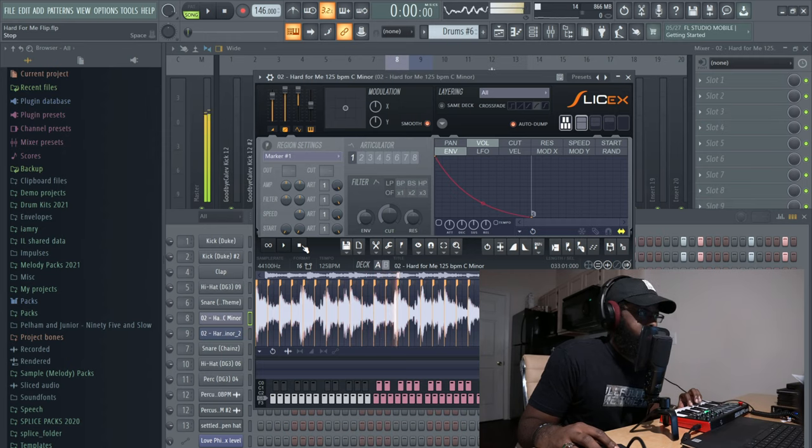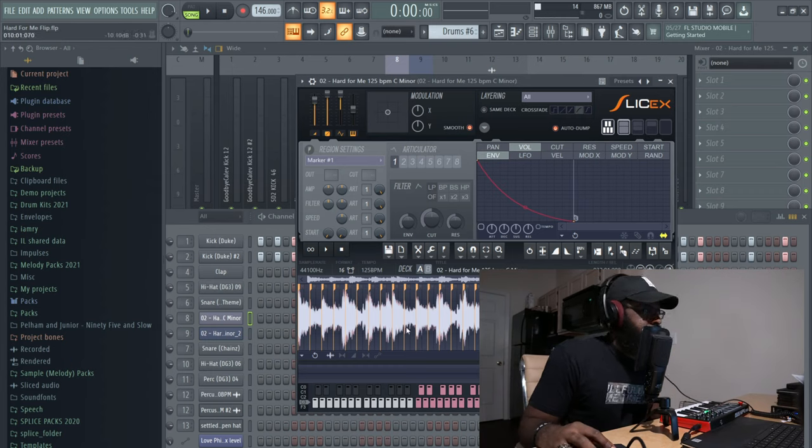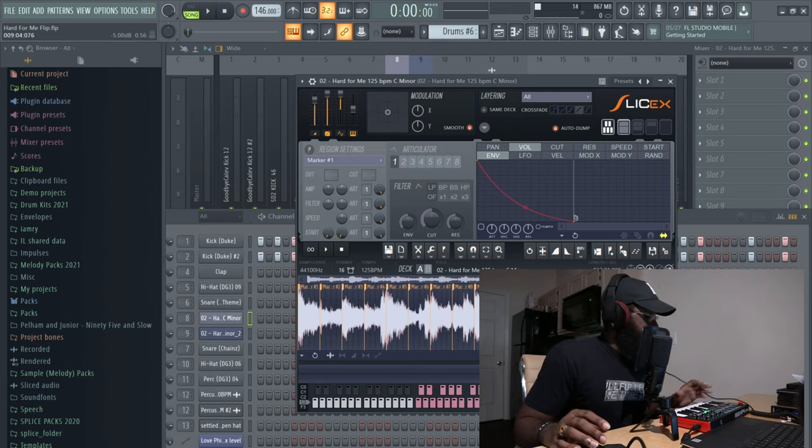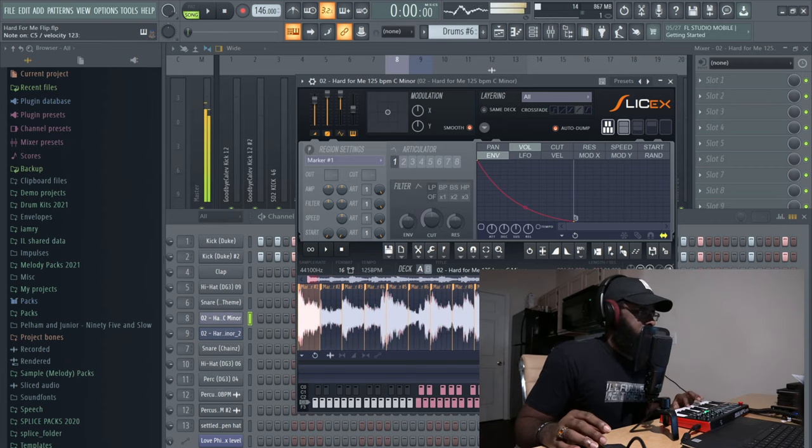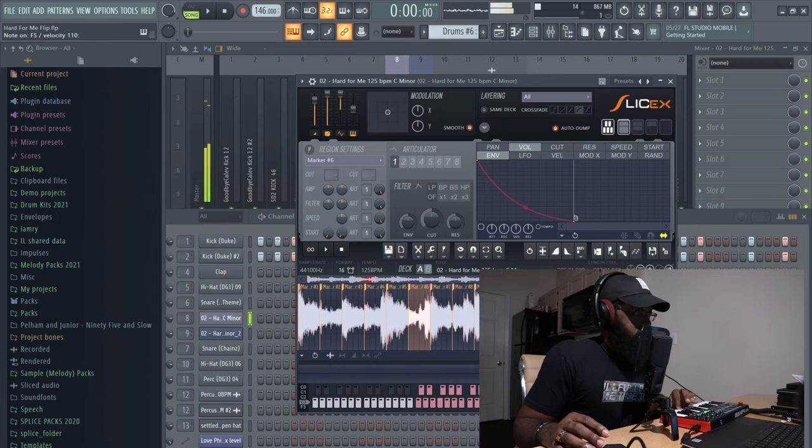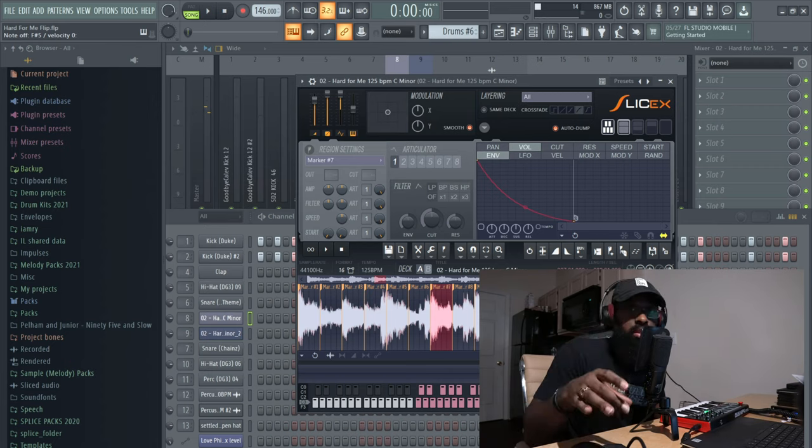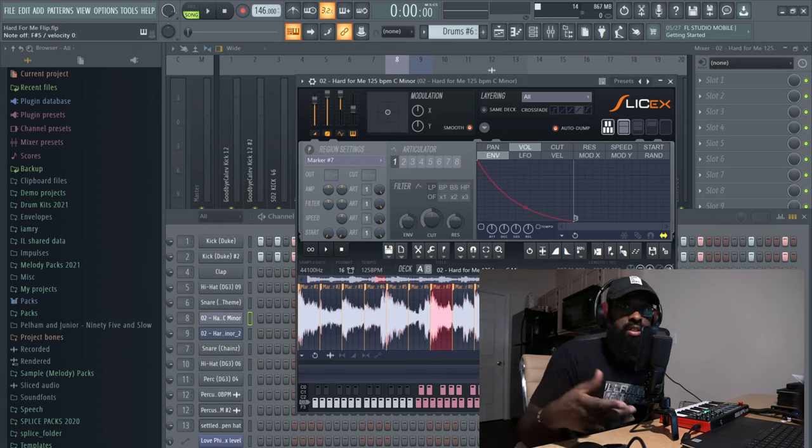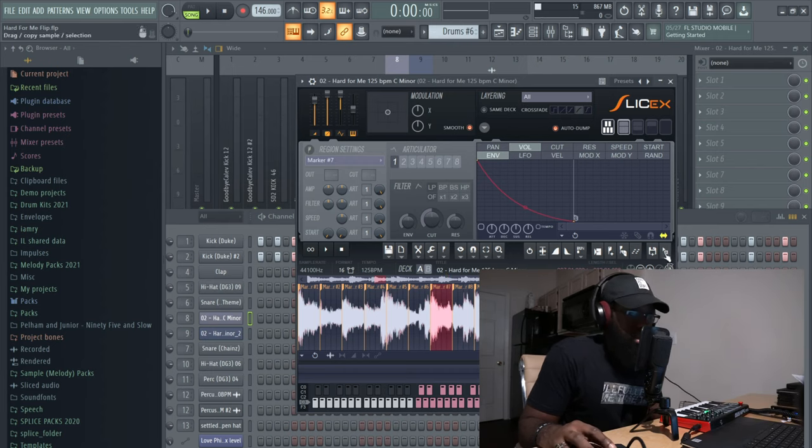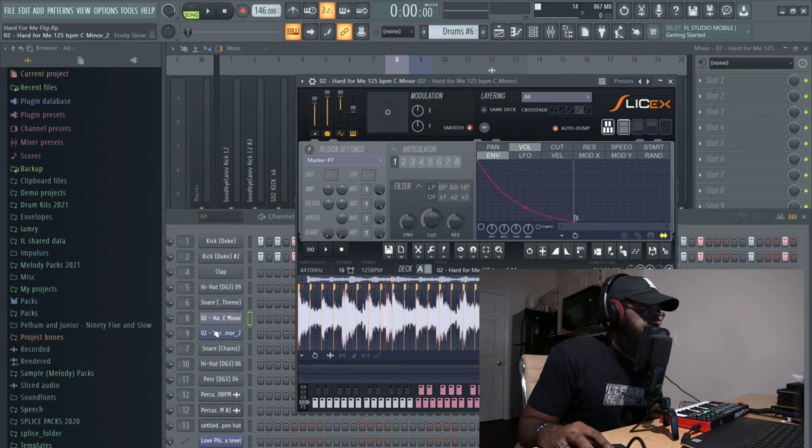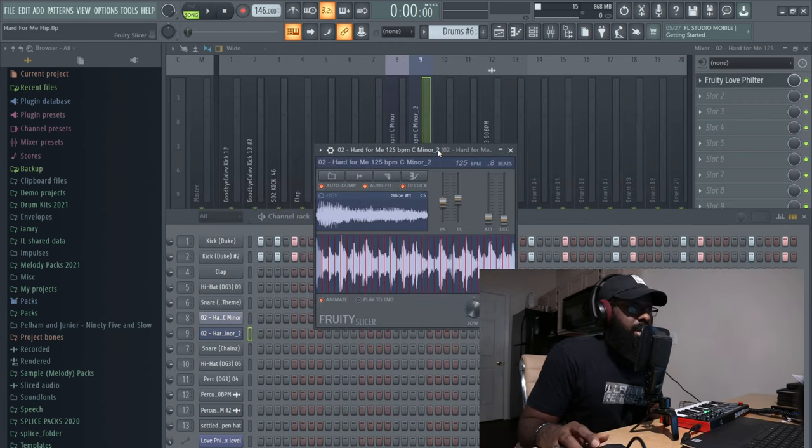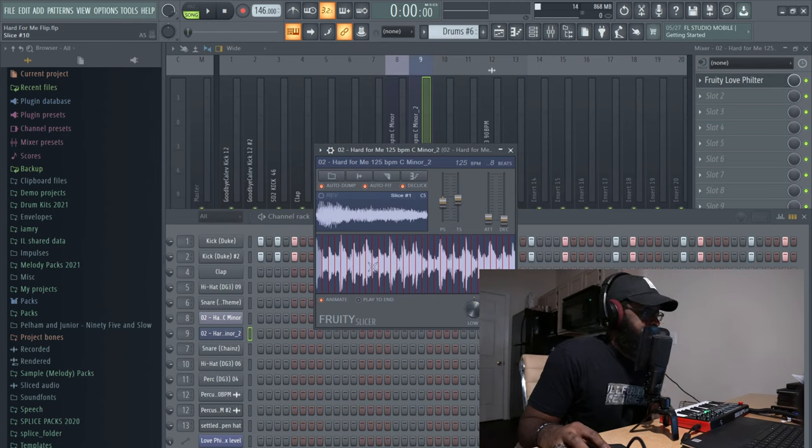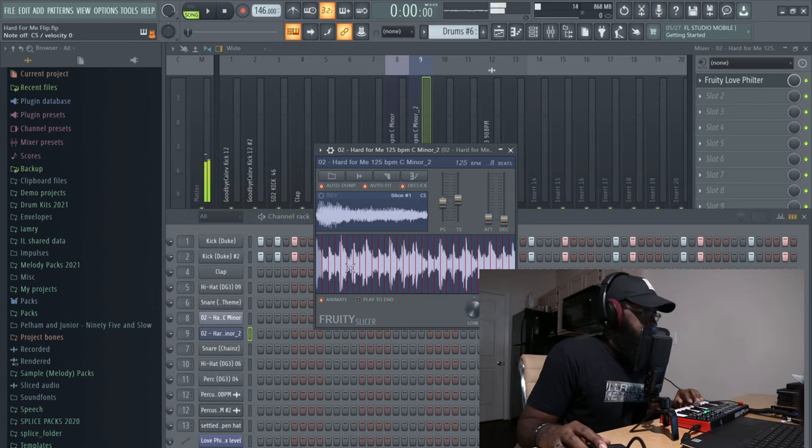So I ended up setting the tempo of the sample and these markers here are basically slices and they help to slice the sample. So whenever I play a certain note it plays various parts of the sample and that's important for this next part I'm going to get into. So I'm in SliceX, that's the name of this particular VST that I'm using here. I took these slices and I migrated them to this little bad boy here which is called Slicer, Fruity Slicer.